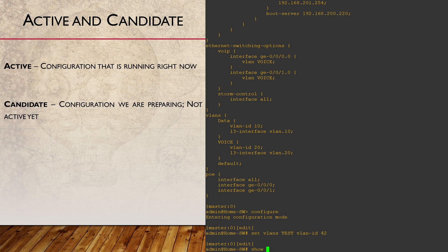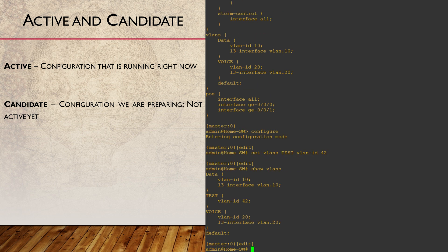While we're in configuration mode, we can use the show command to see the candidate configuration. Here we see the changes that we've just made.